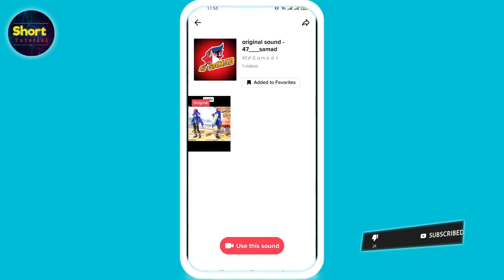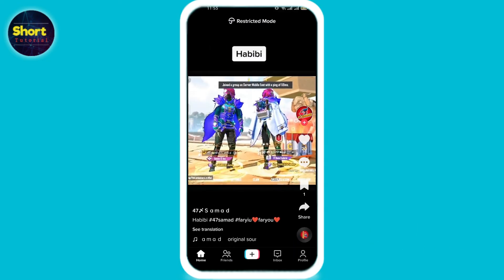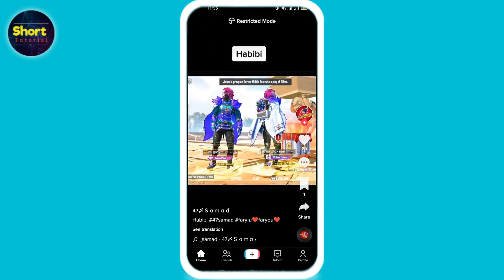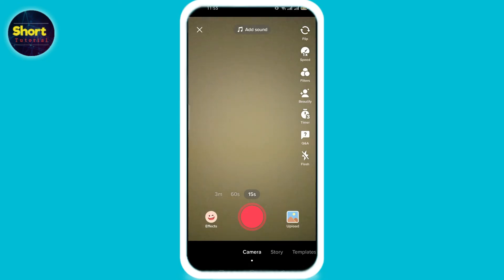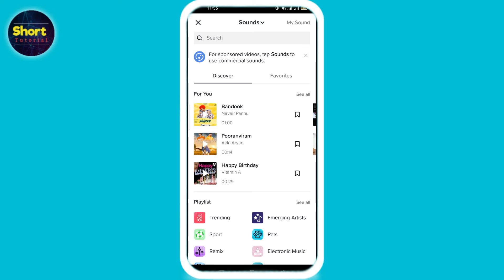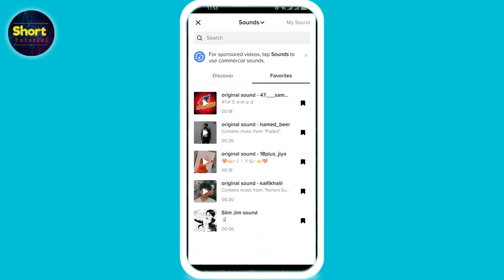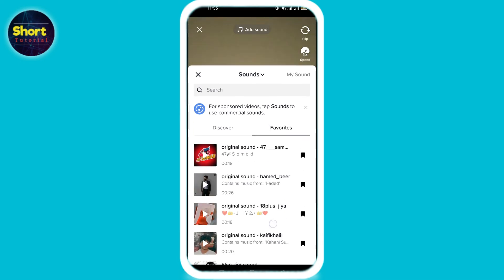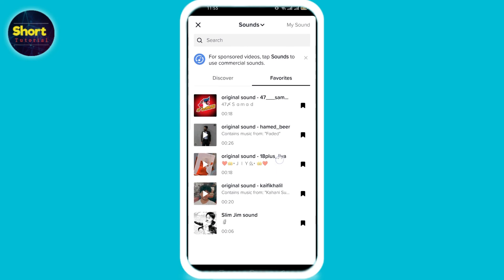Now when I make a video of my own, I'll just click on the plus button and click on 'Add Sounds.' Here you can see an option for 'Favorite,' and here you can see the list of saved music.